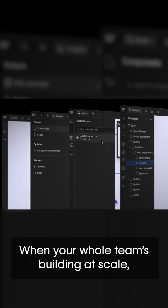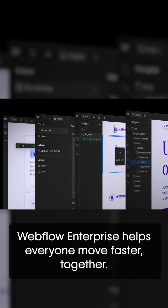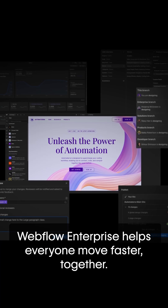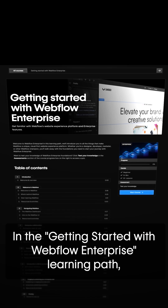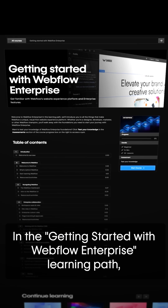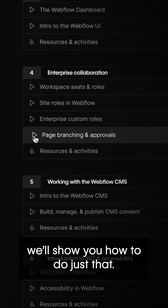When your whole team's building at scale, Webflow Enterprise helps everyone move faster together. In the Getting Started with Webflow Enterprise learning path, we'll show you how to do just that.